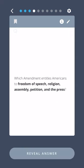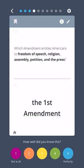Which amendment entitles Americans to freedom of speech, religion, assembly, petition, and the press? The First Amendment.